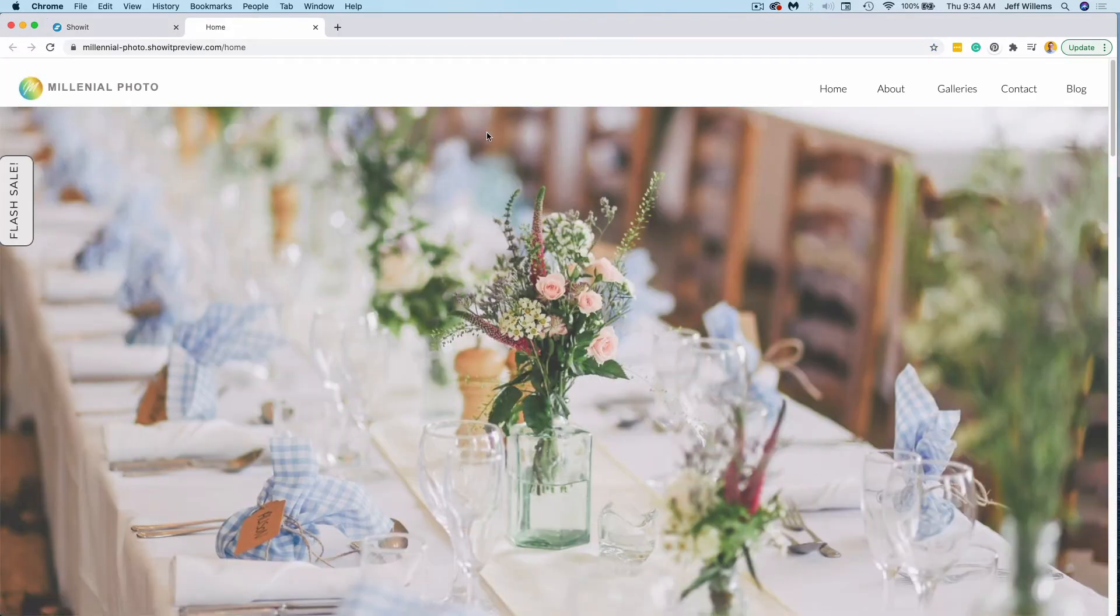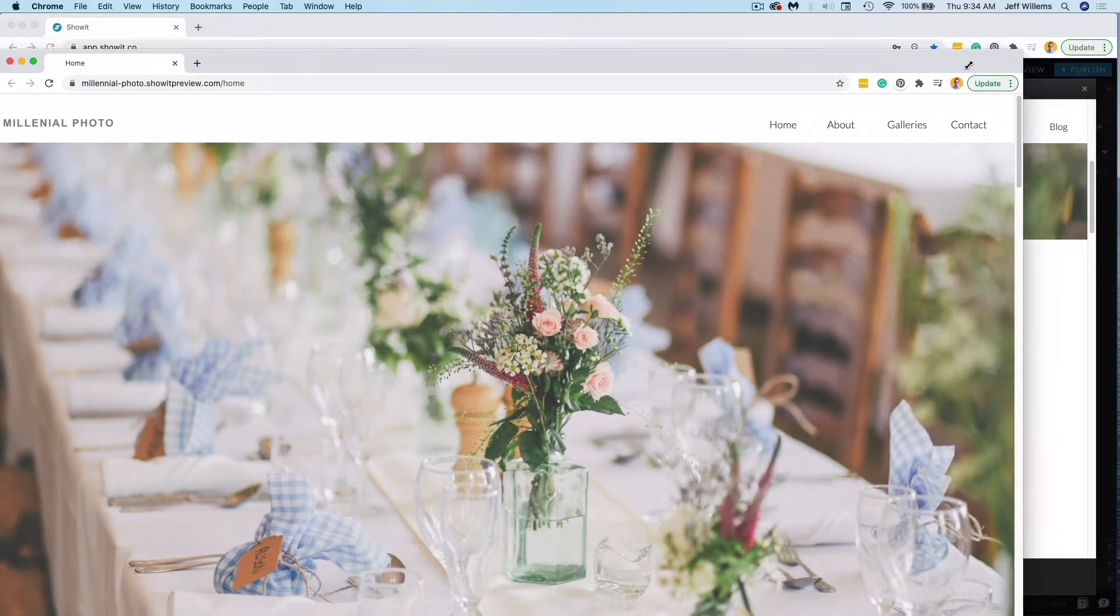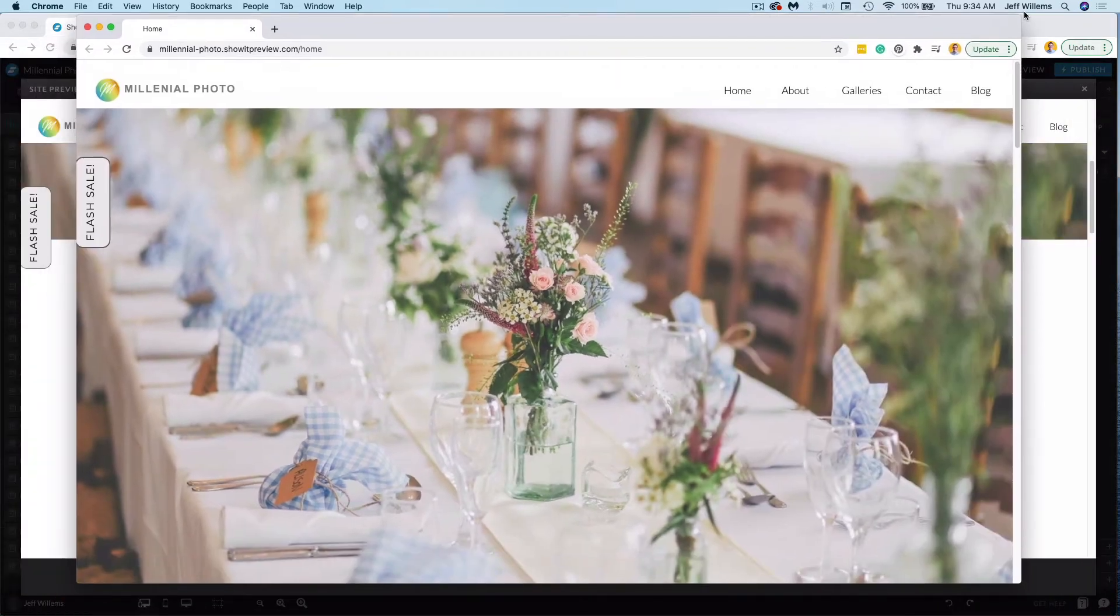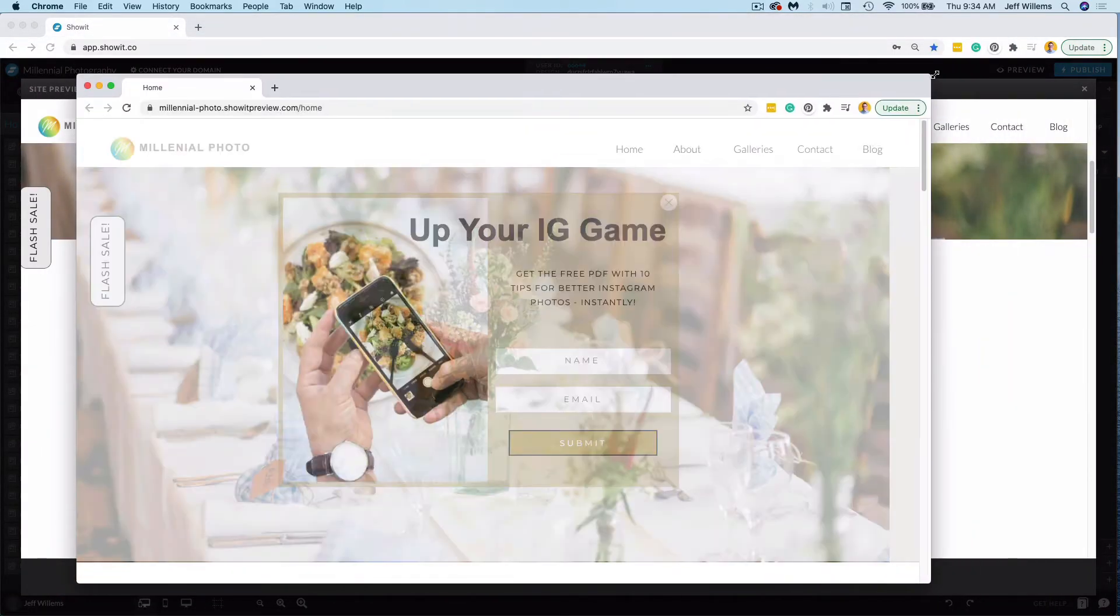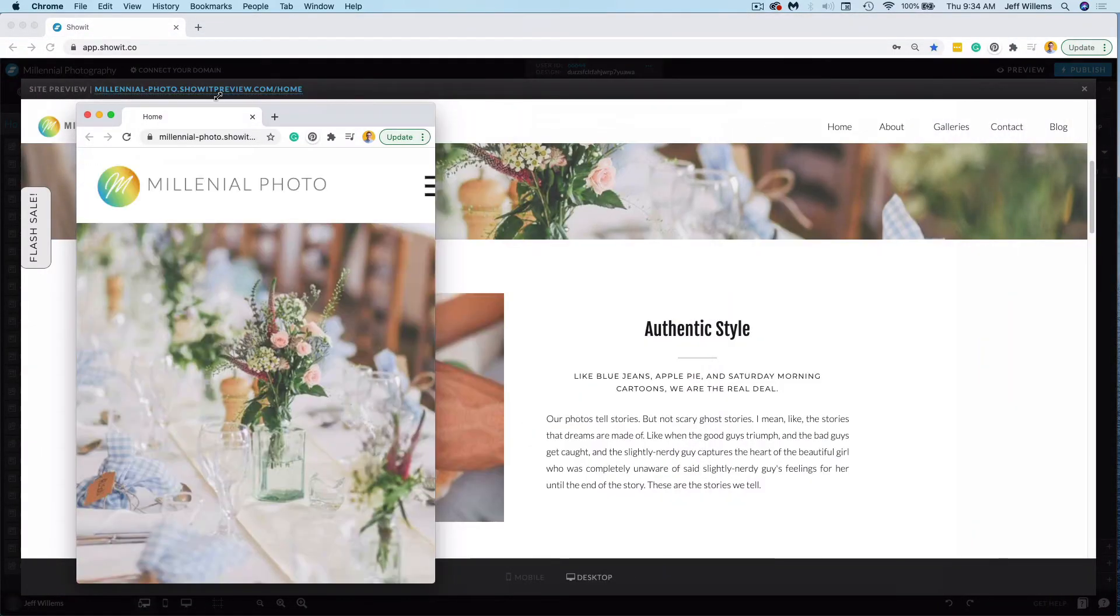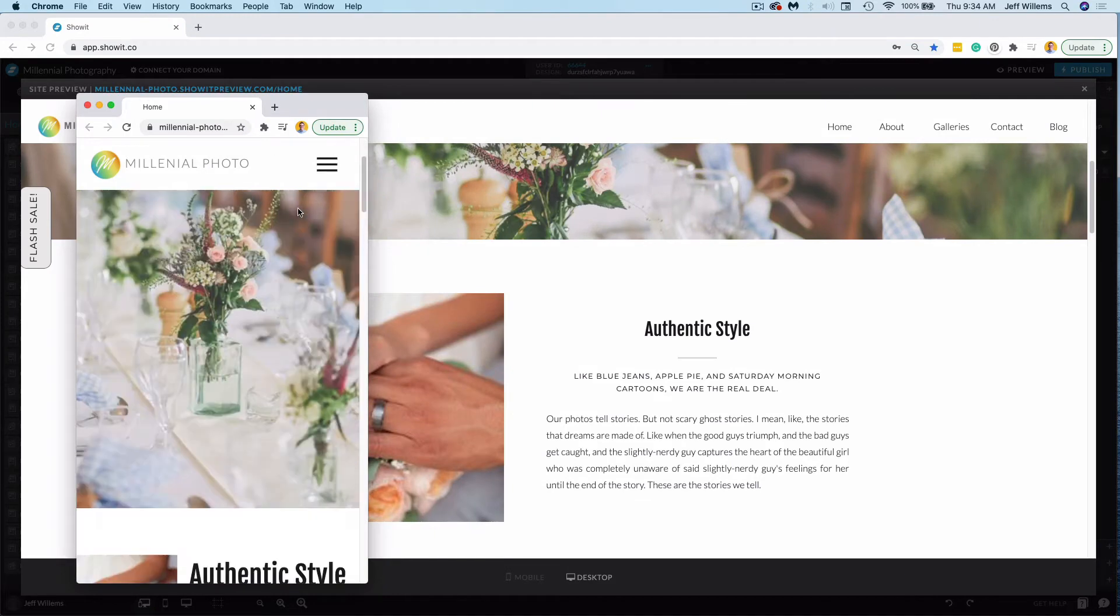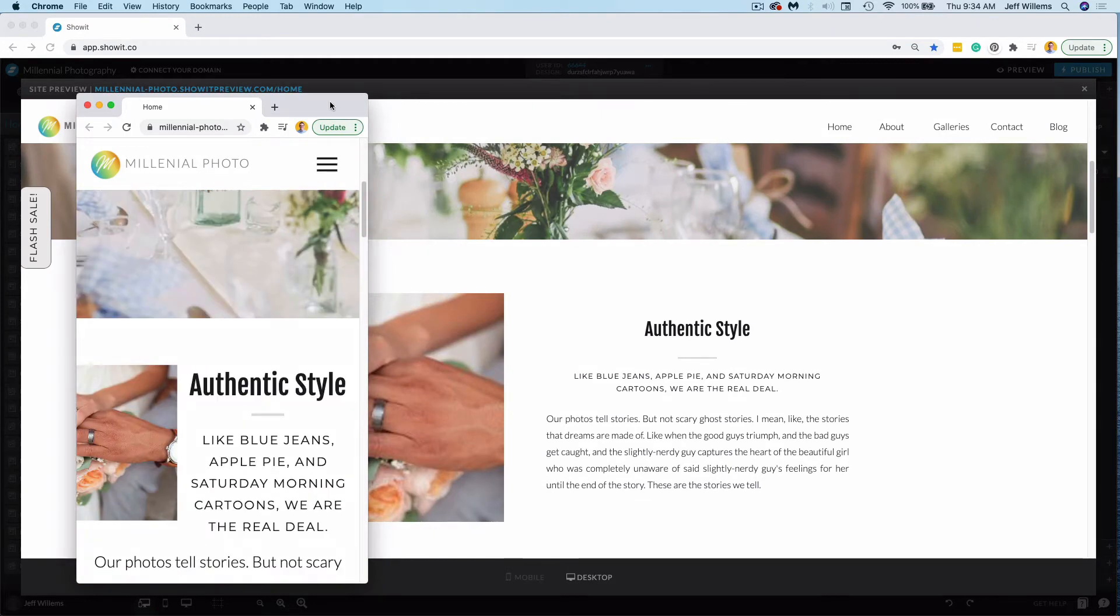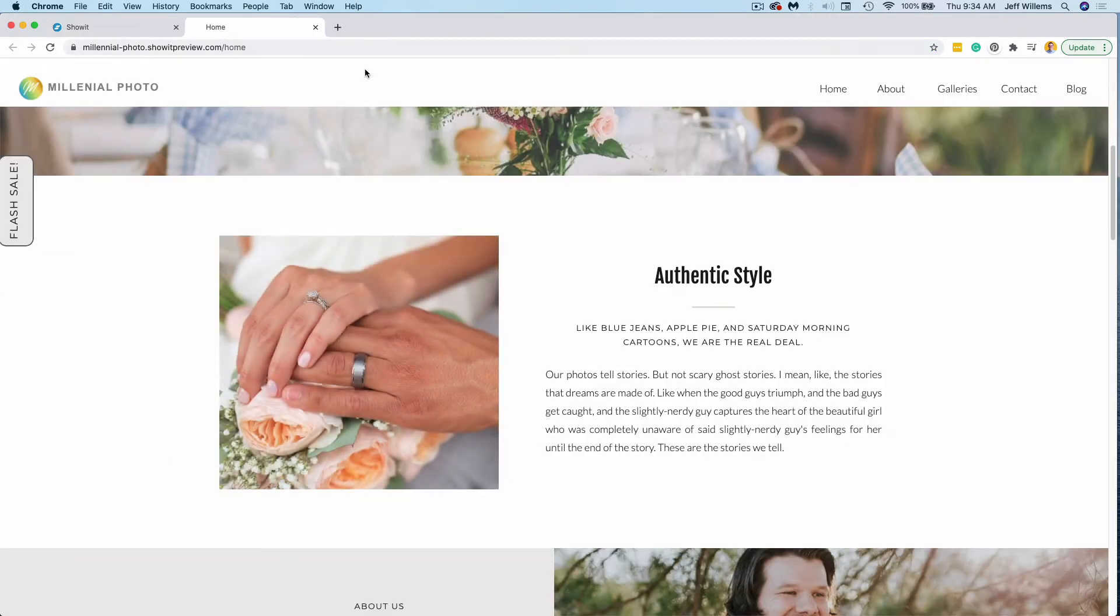And this is great for a couple of reasons. One, you can pull this tab down into its own window, and then you can resize your site to see how it looks on different screen sizes, even all the way over to mobile if you drag it all the way across there. So that is one great use case.